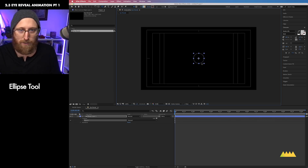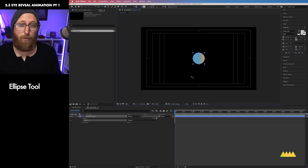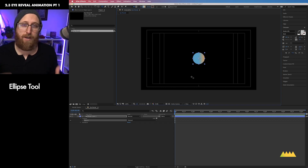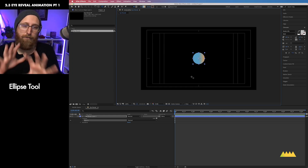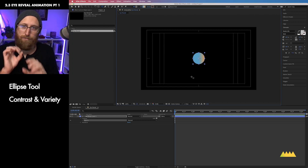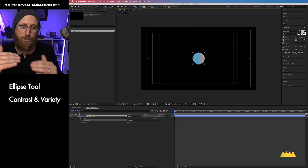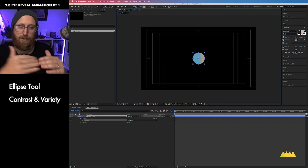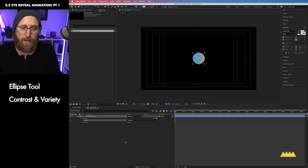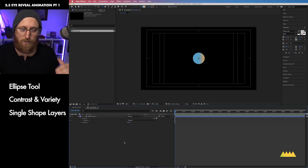I want to think about the design principle of contrast and variety, so I want these to start out at different sizes and different scale. I'm going to choose to create multiple shape layers as opposed to putting everything inside of one shape layer, just because this is not going to be a terribly complex scene, so I think it's going to be easier to just work at the layer level.